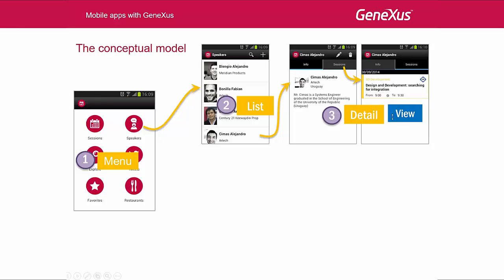If there were more, they would be displayed here. This means that the Sessions tab will show another list, which will be the detail view panel. In addition, we said that we can also obtain the detail in edit mode, in order to edit the speaker's details.